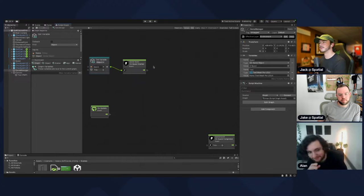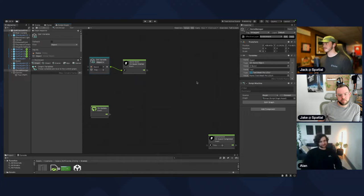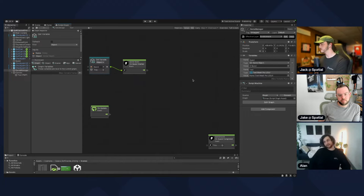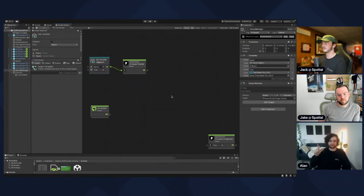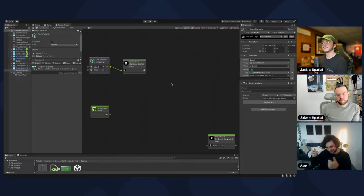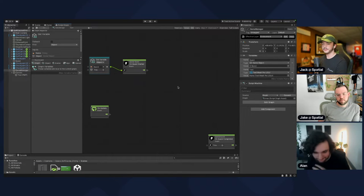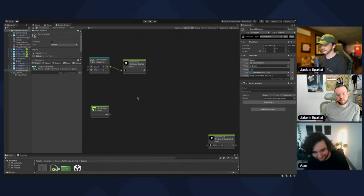We need to track time in some sort of state. We need a boolean and a float. A boolean is true or false — we are counting or we are not counting. A float will be the number.